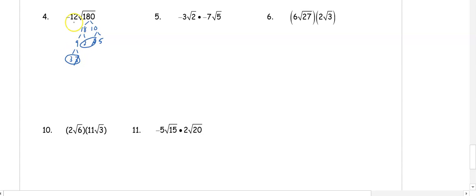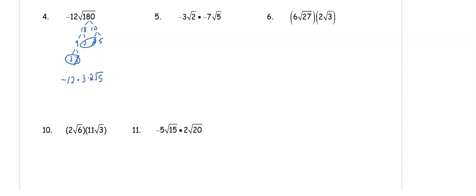There's already a negative 12 out front, so we do negative 12 times 3 times 2 root 5. When we multiply negative 12 times 3 times 2, we get negative 72 root 5.